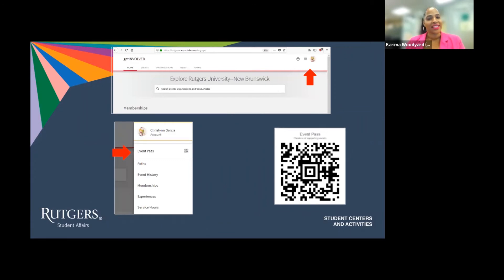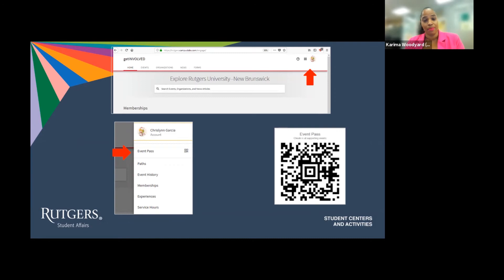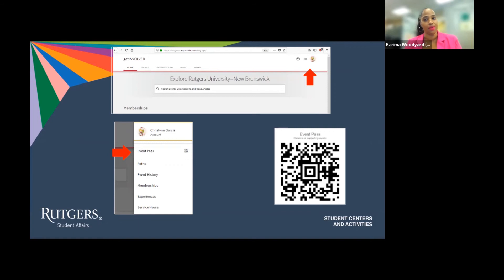The next item we will touch upon today is how to find and use your Event Pass. Now I can't stress how important this is. Since when on campus, most events, seminars, and other experiences will utilize the Event Pass feature to check you into events.